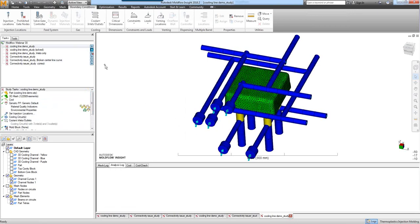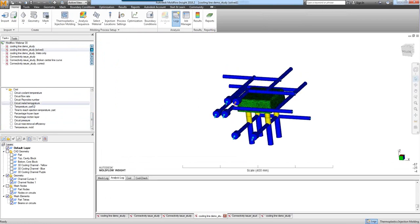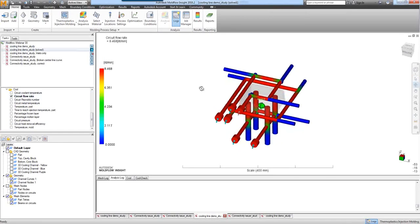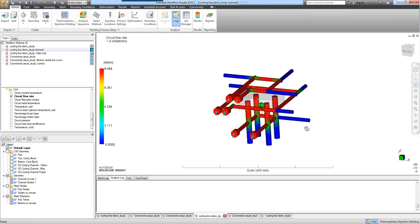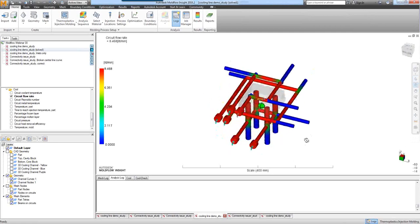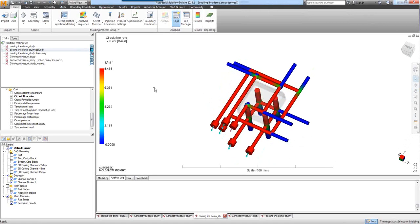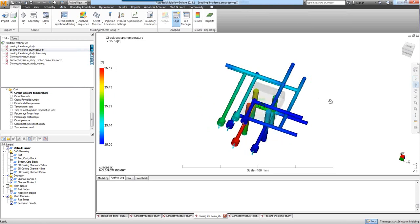Looking at a couple of results — specifically circuit flow rate: this result highlights your flow channel. On this bottom channel, we're going in, up the baffle, up the second, third and fourth, and then back out. It also highlights your construction channels, where there will be more stagnant flow. On circuit coolant temperature, you can see how those construction channels and the stagnant flow in those areas are affecting the circuit coolant temperature.